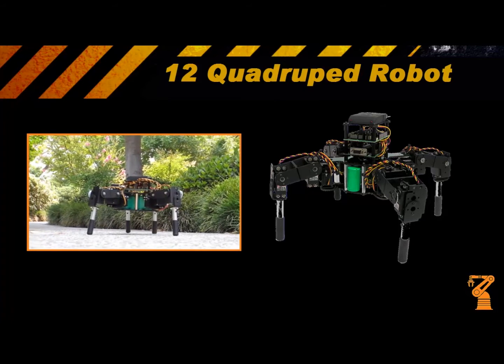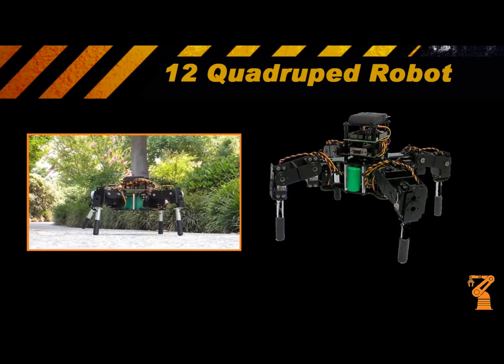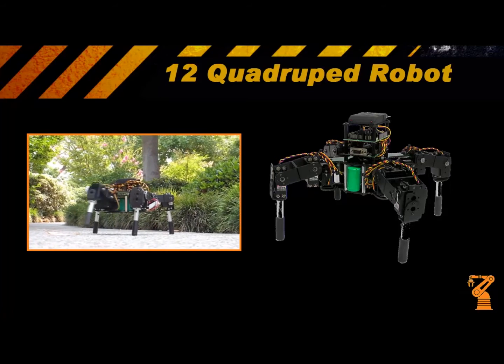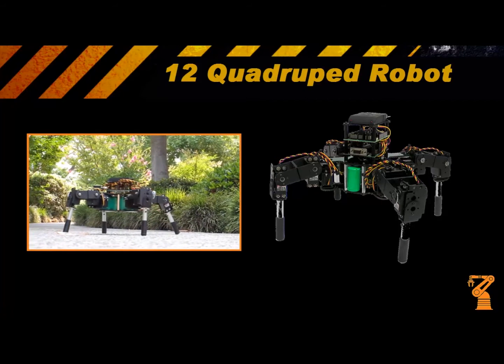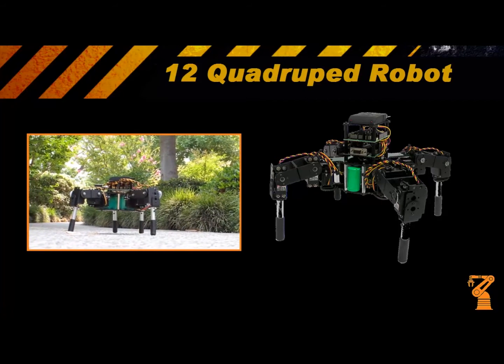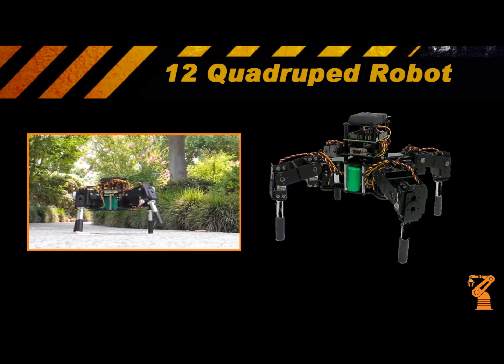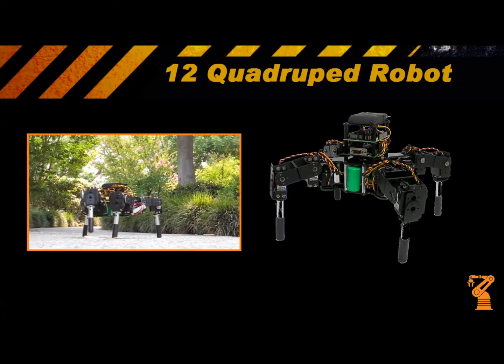The legs are made from ultra tough high quality aluminum and servo brackets from the servo erector set. The rest of the body is made out of high strength PVC.